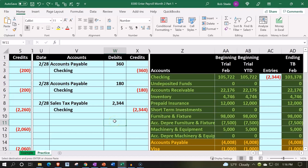Here we are in our Excel worksheet. In prior presentations, we put together the worksheet from a blank sheet and are now continuing to enter transactions into it. If you have access to it, there are two tabs down below — the example tab and the practice tab. The practice tab starts where we left off last time, and the example tab is essentially an answer key.